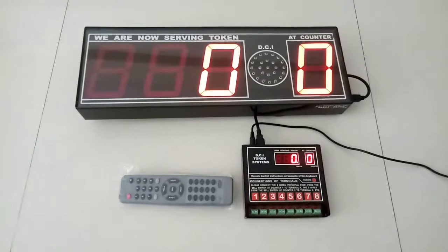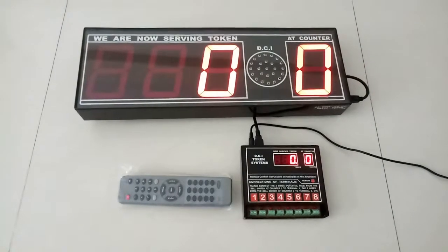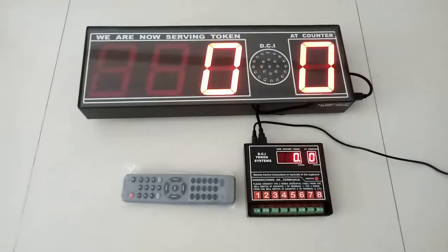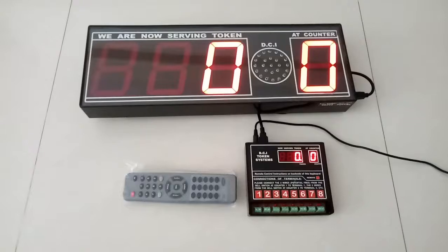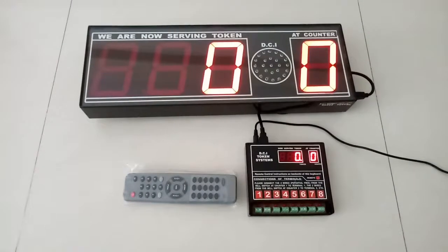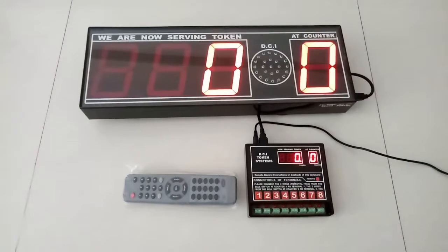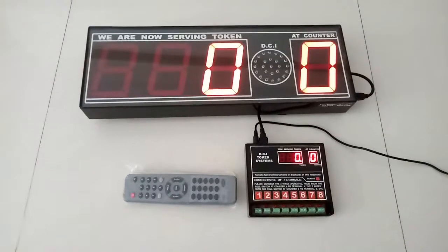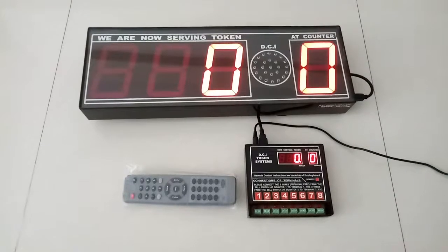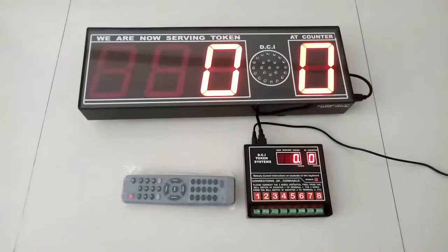This is a queue management system which shows the token number in 3 digits and the counter number in 1 digit, serving for counters 1 to 8.